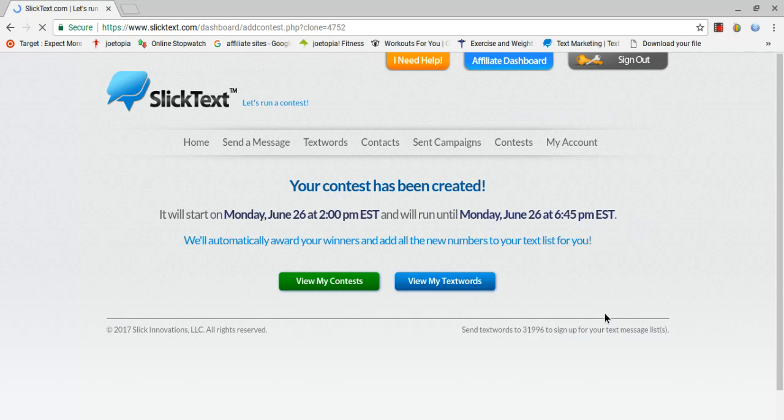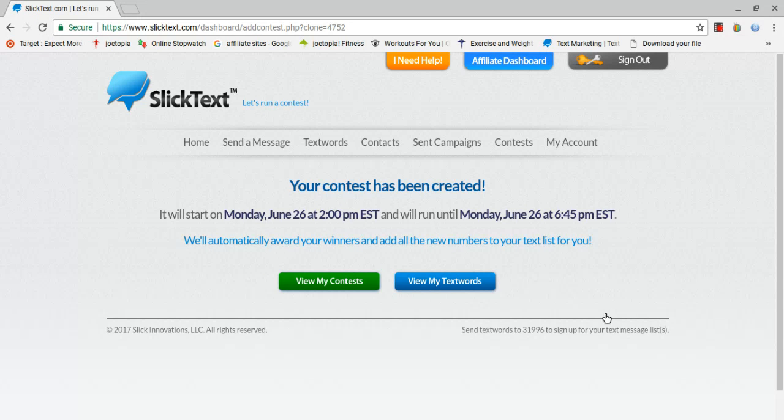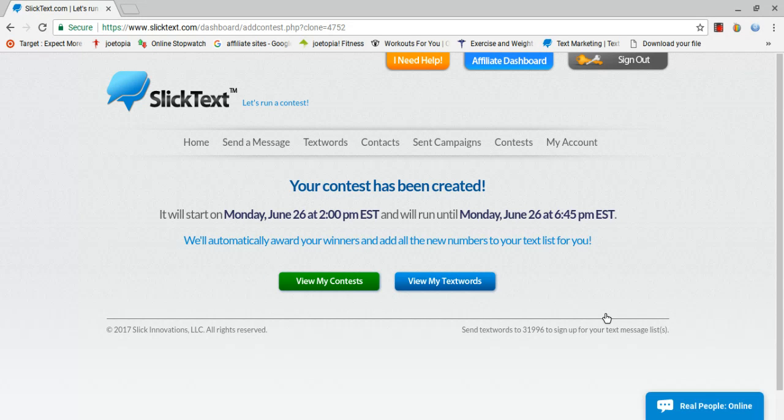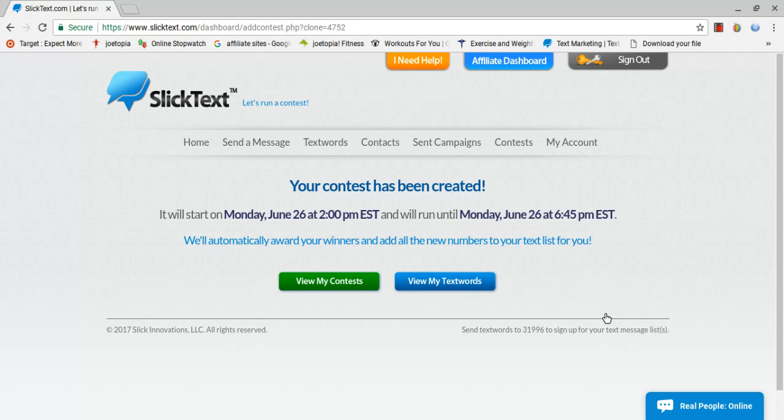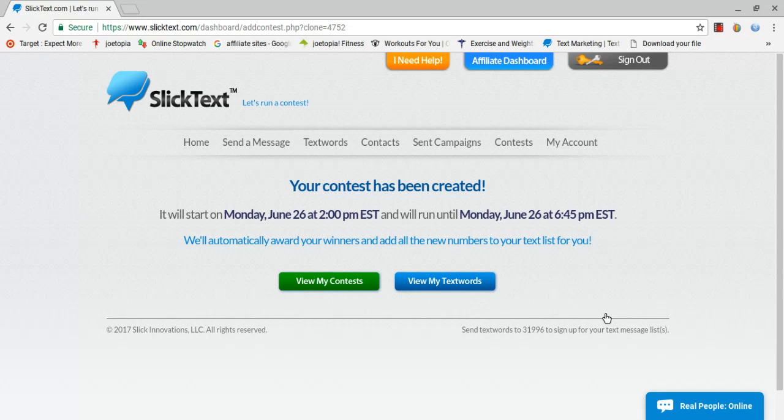Now that's if you don't have to change the message that the people get, the auto reply, and then of course the message that the winner would get. Mine stays the same every time. Congratulations, you have won a free class. Show this text at the end of class to get your card. And I always give somebody a card. But you can do whatever you want.